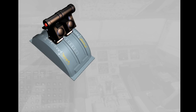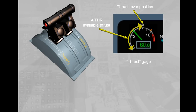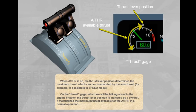When autothrust is on, the thrust lever position determines the maximum thrust which can be commanded by the autothrust — for example, to accelerate in speed mode. On the thrust gauge, which we will discuss in the engine chapter, the thrust lever position is indicated by a symbol, materializing the maximum thrust available for the autothrust in normal operation.